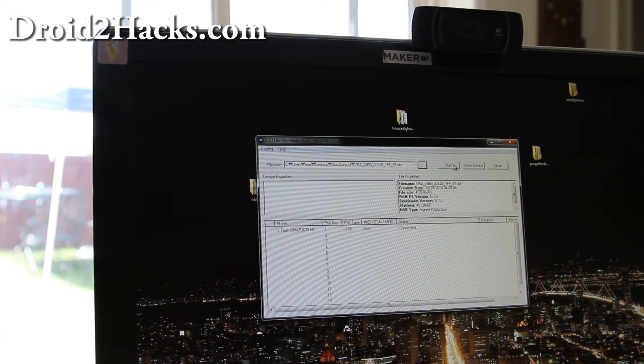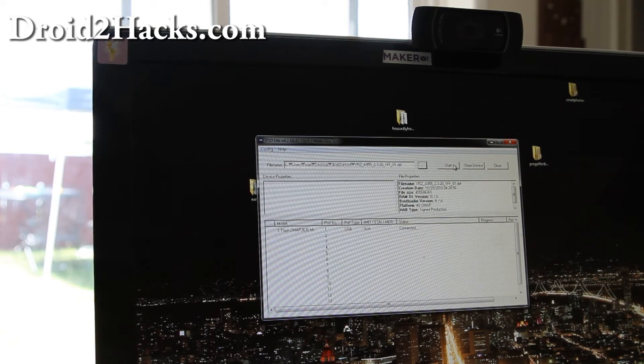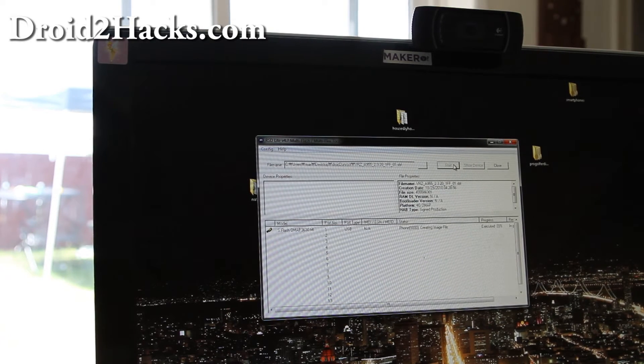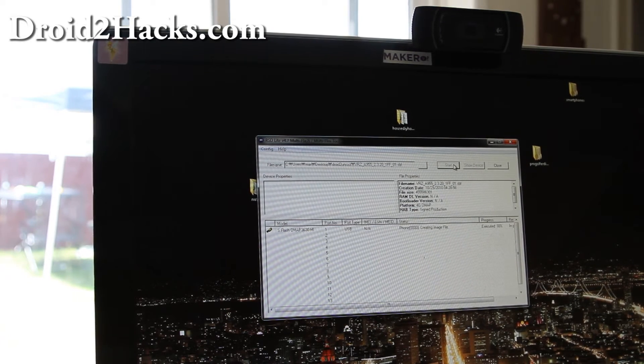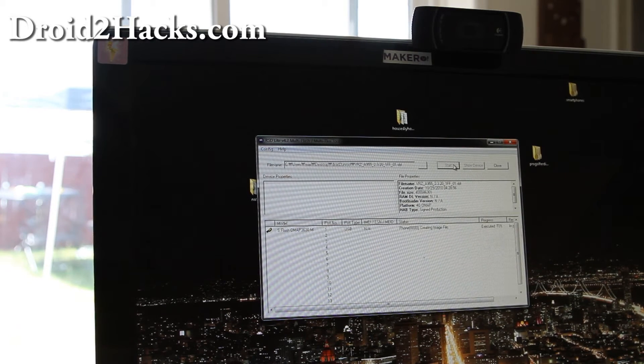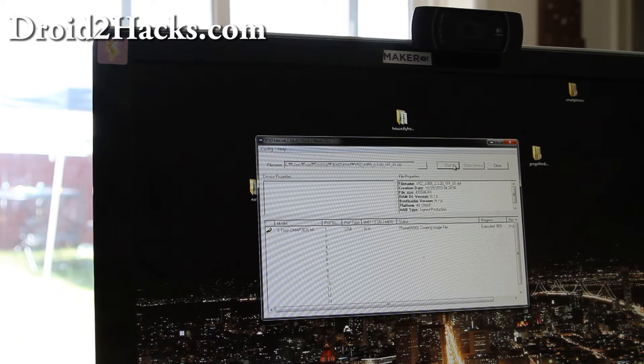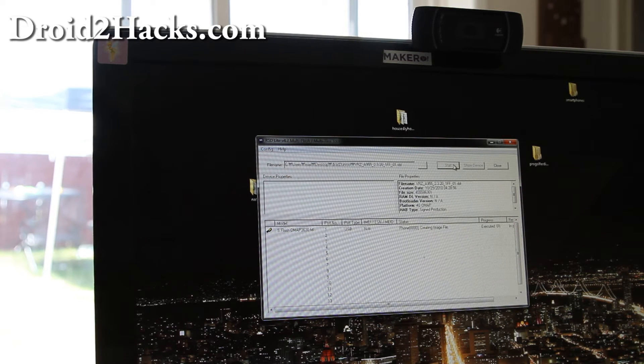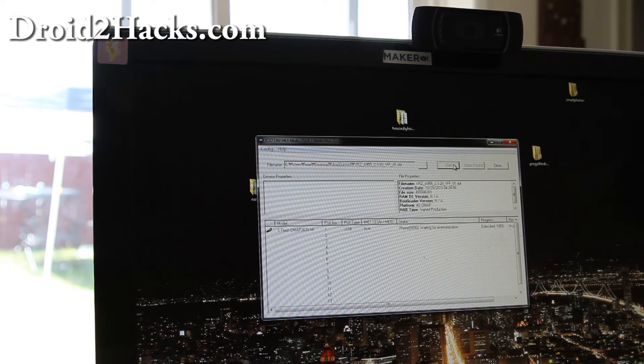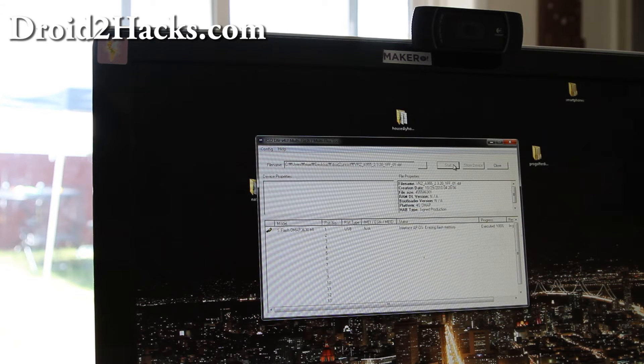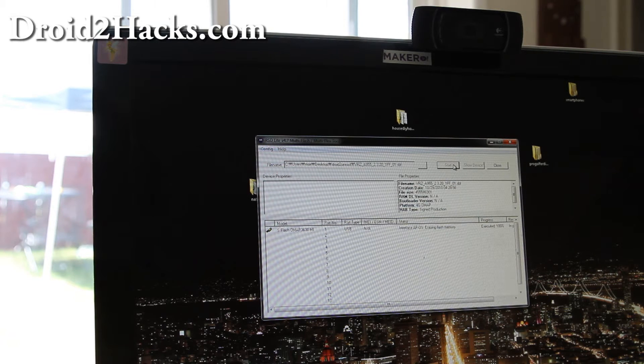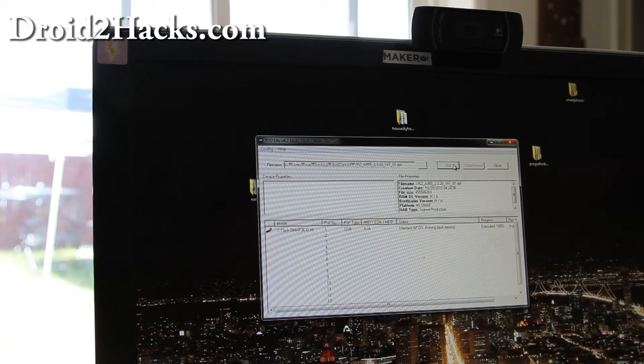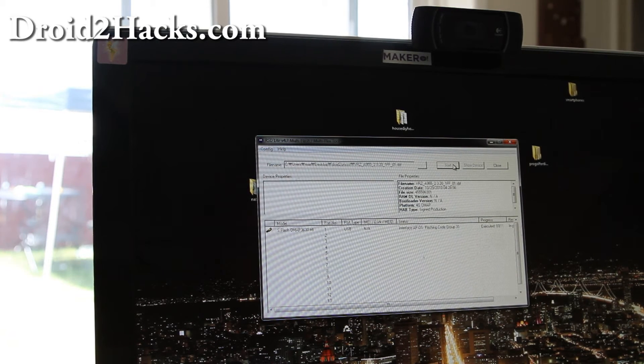And then hit start. And this should unbrick our device to factory. And you can do this if you want to return your Droid 2 phone to Verizon for warranty. And now it's working. Let me show you what it looks like on the phone.